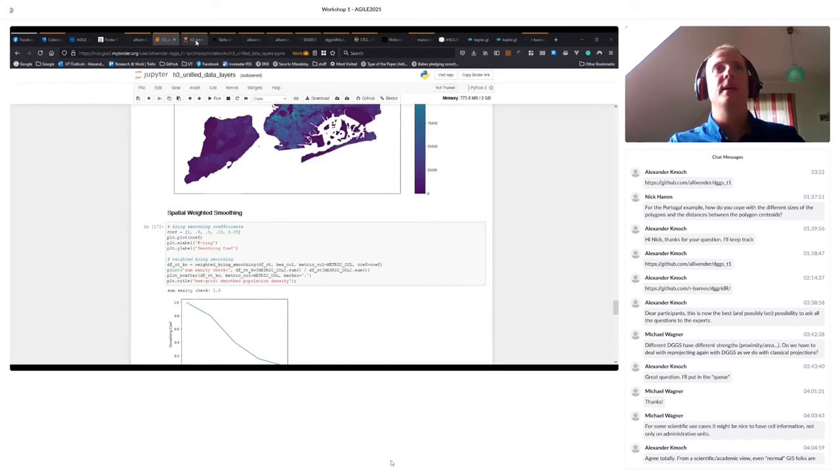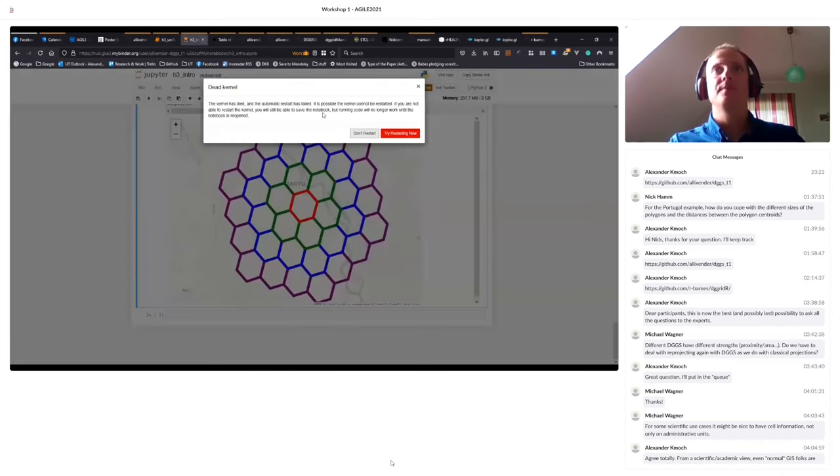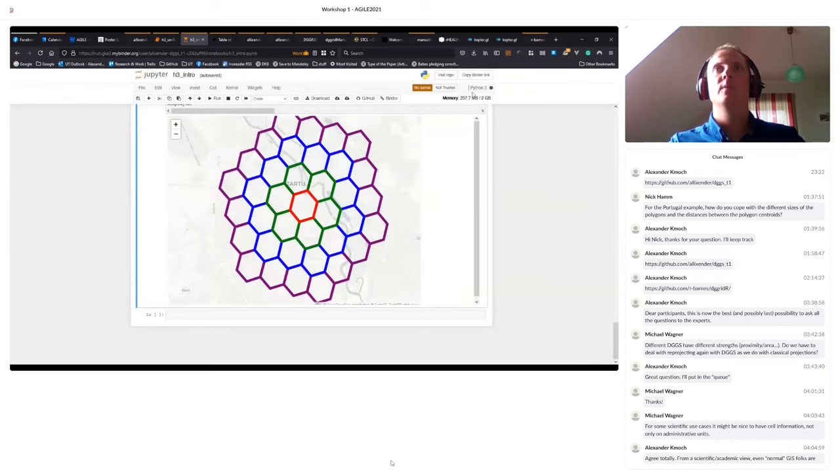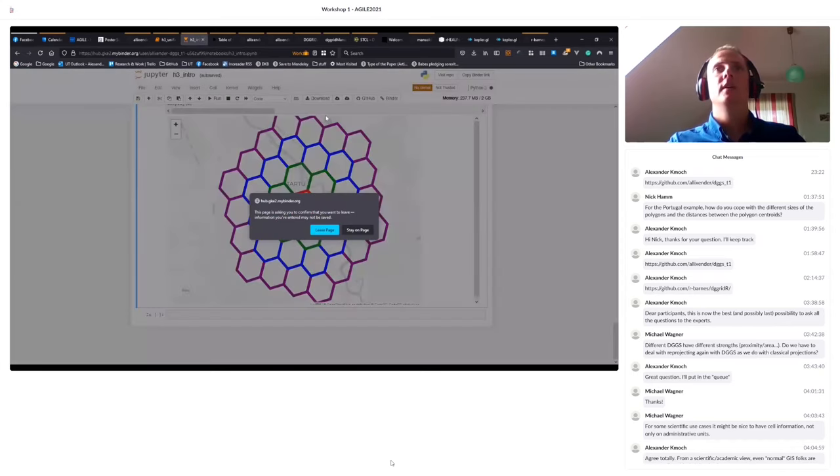I think I can show one last example. Does that work? Will it come back? It will not come back to life anymore. That's okay.